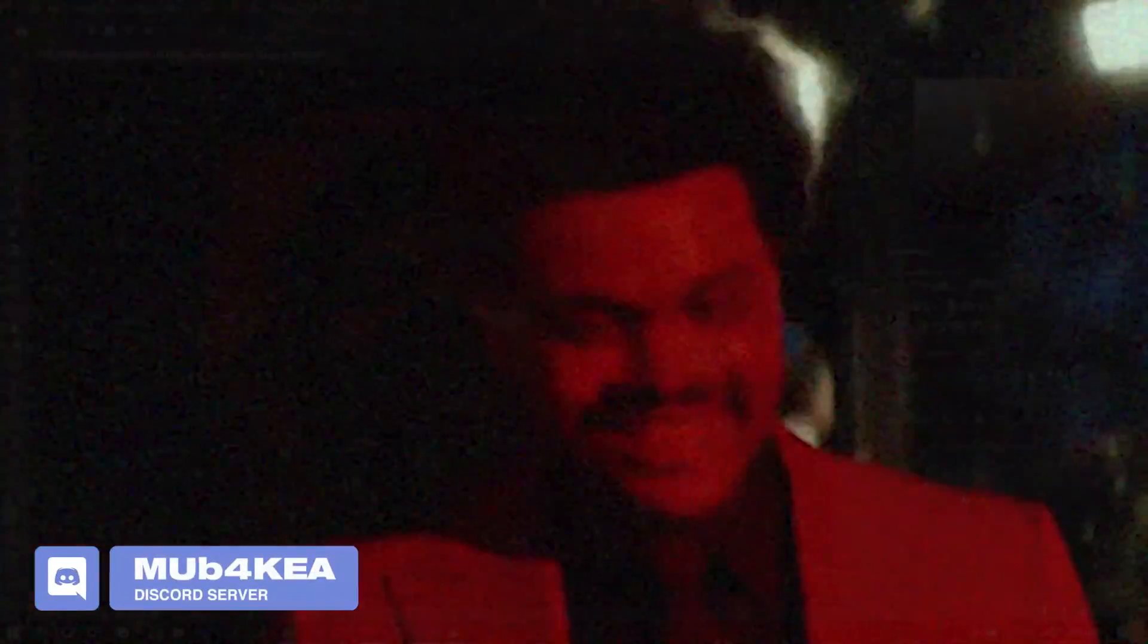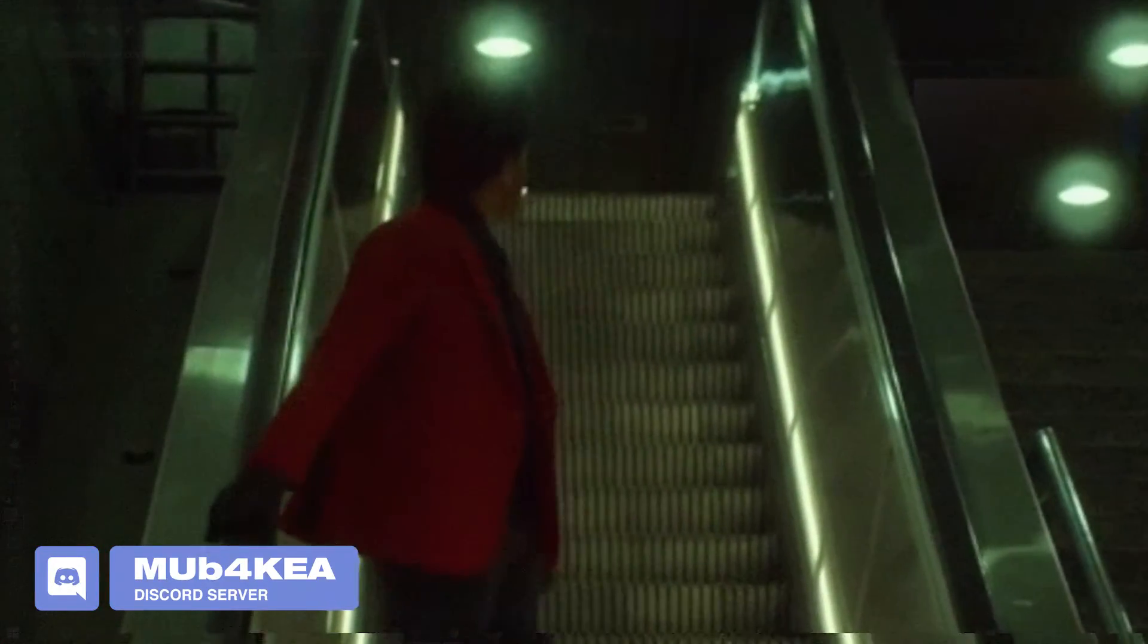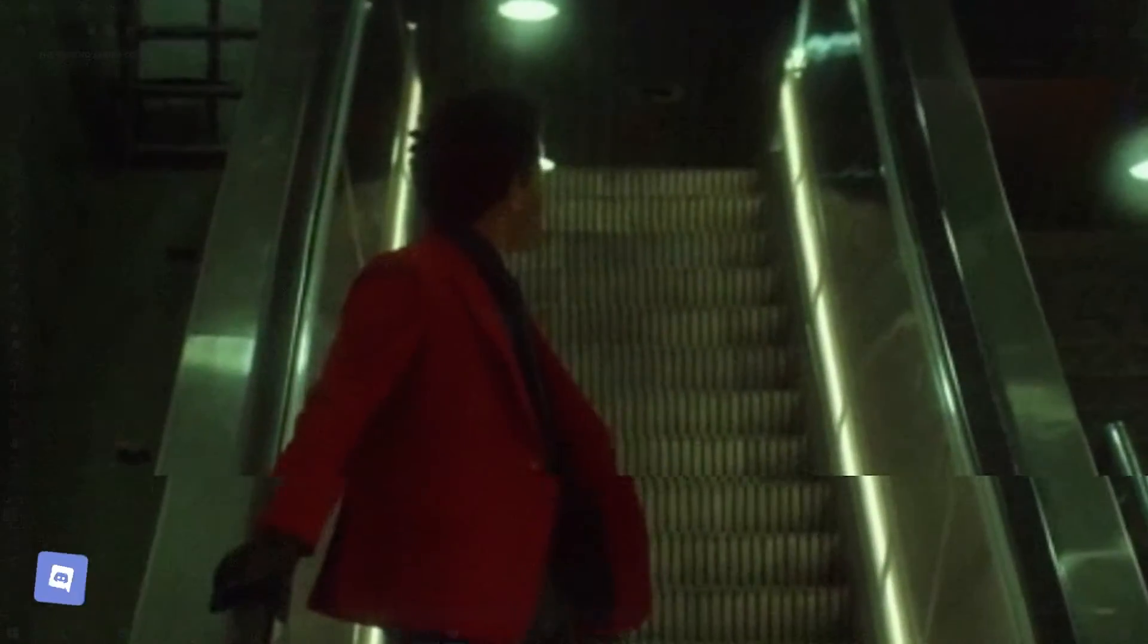Hey guys, Stephen here back with another video and today I'm going to show you a very easy way you can replicate the Weeknd's After Hours Deluxe version cover art.